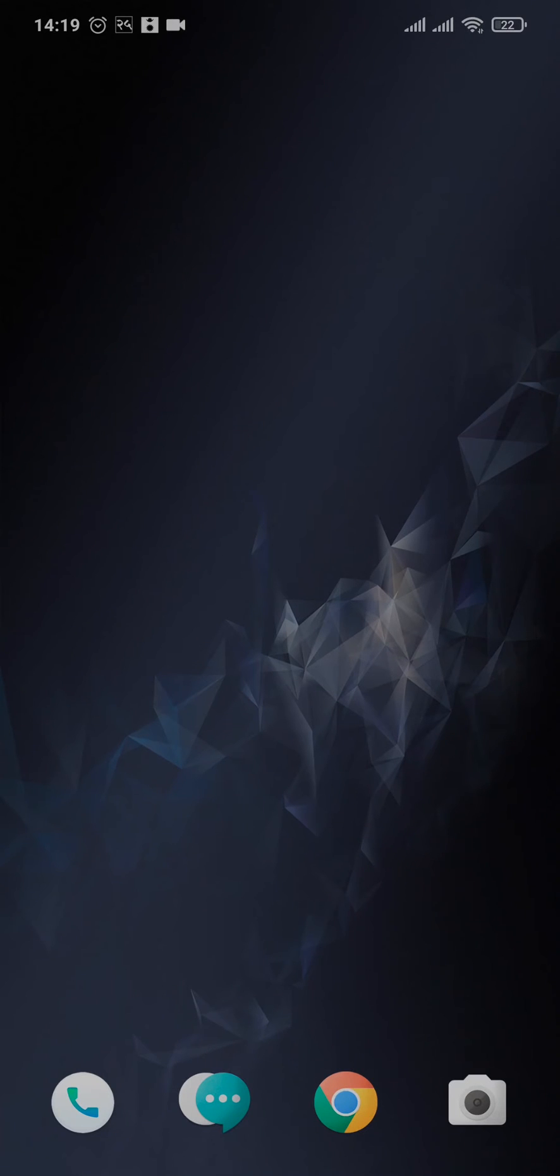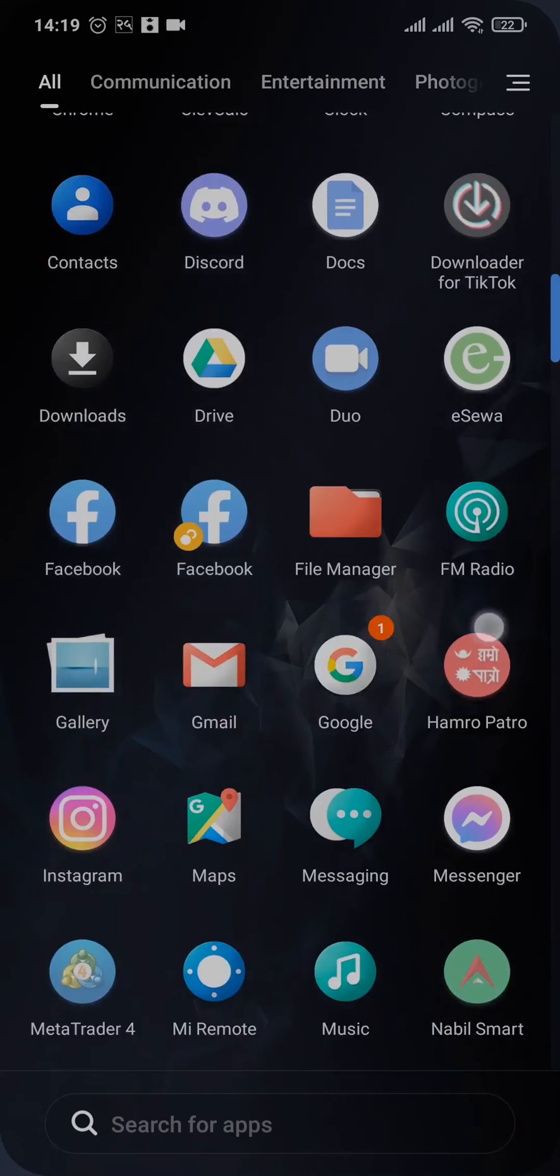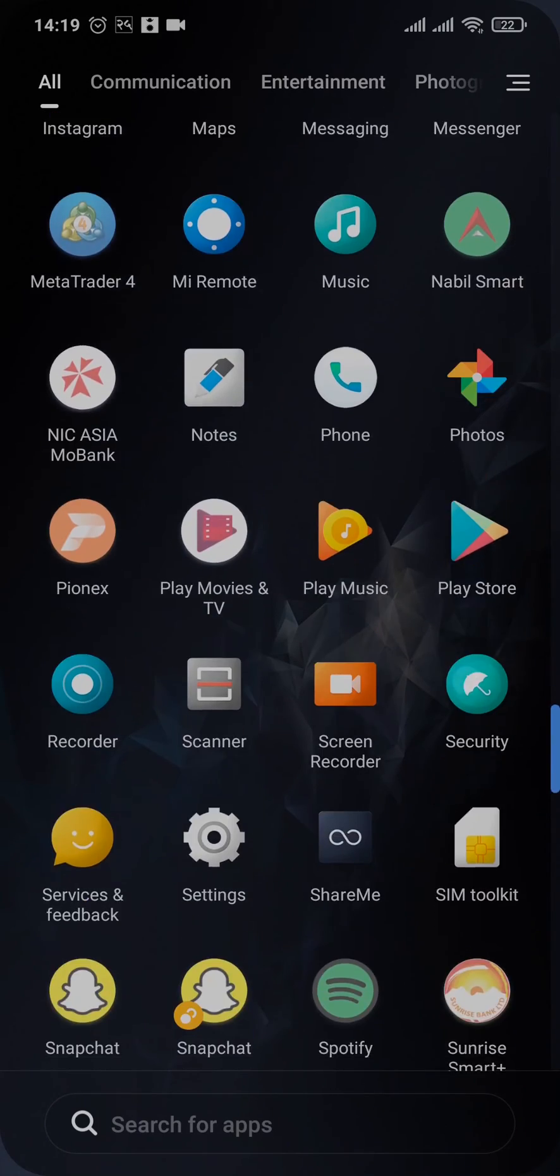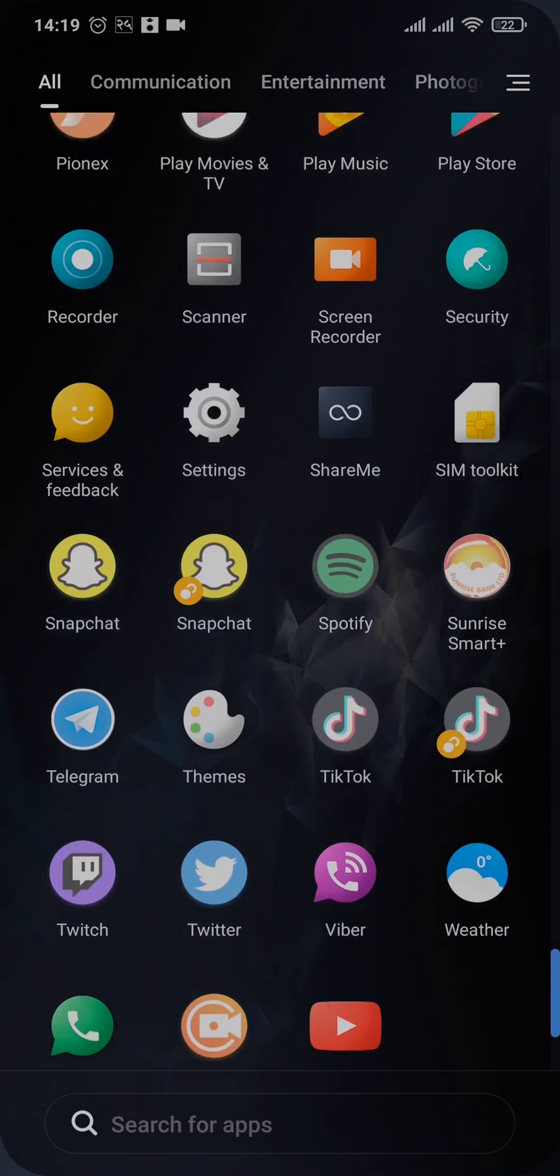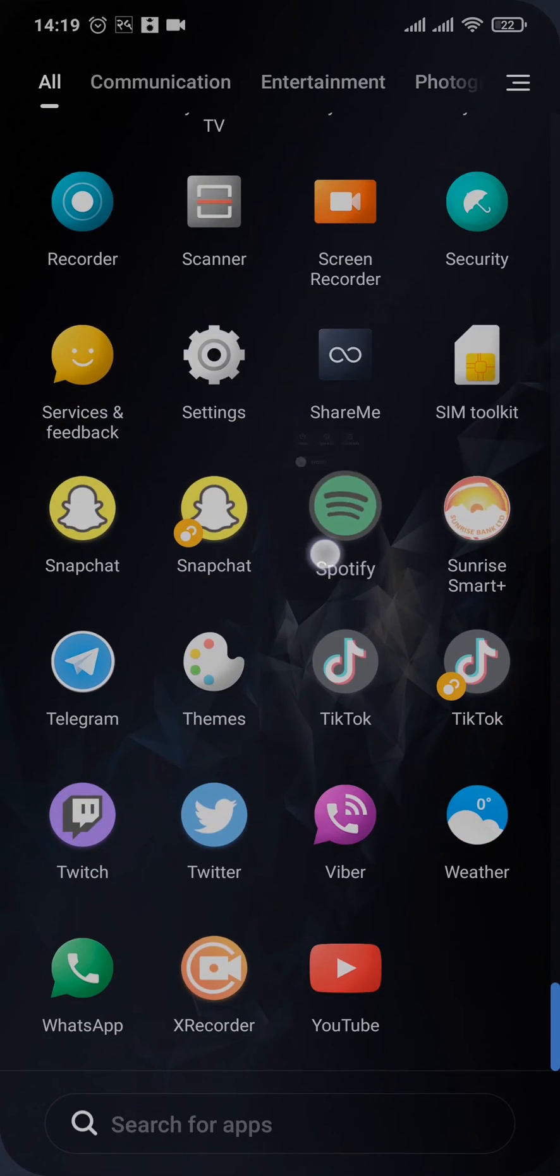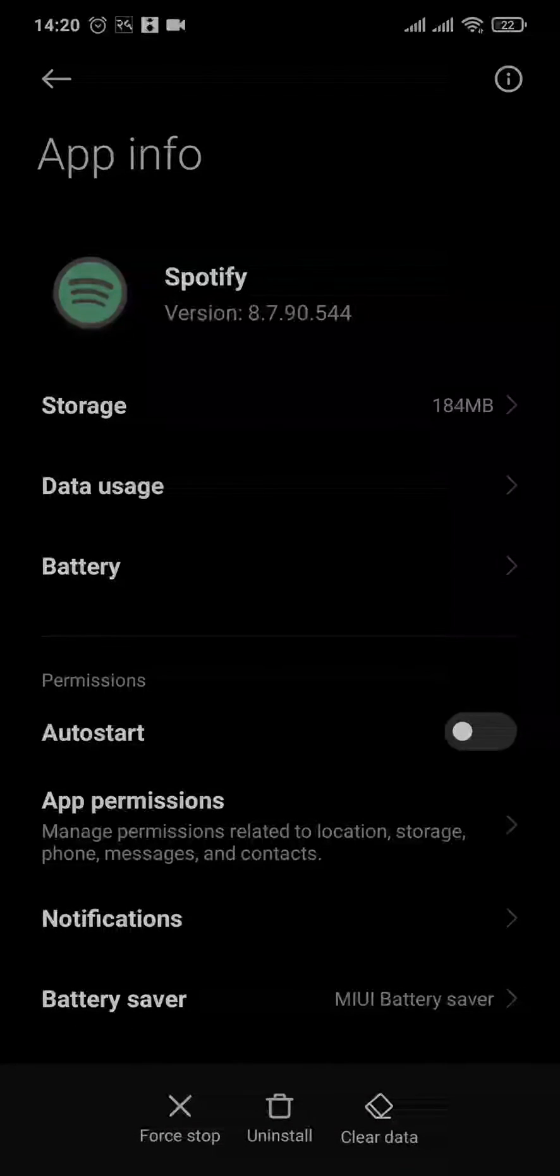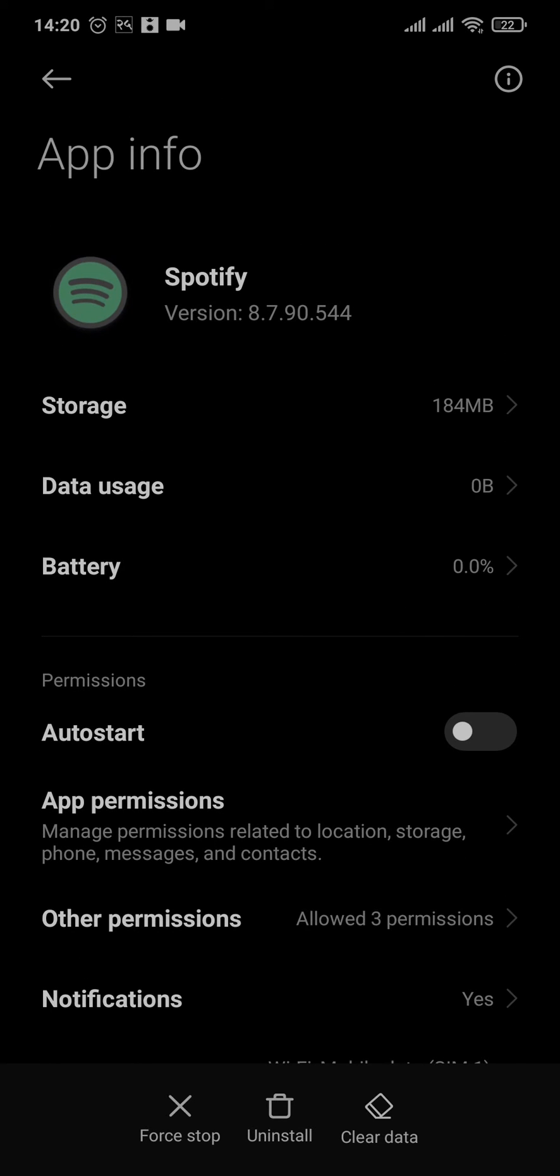If you're on an Android, you can simply tap and hold the app of Spotify and head over to app info. But if you're using an iOS, you need to head over to the settings of your device and then search for Spotify and then offload your app.